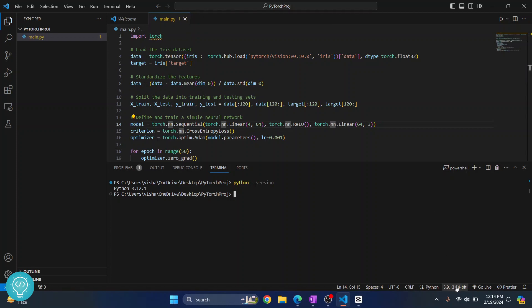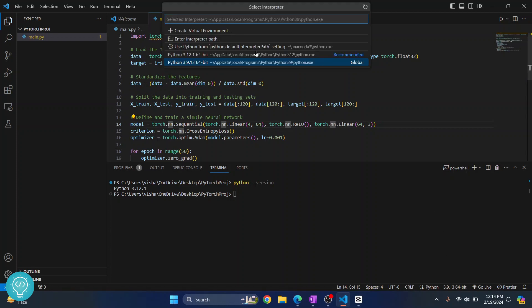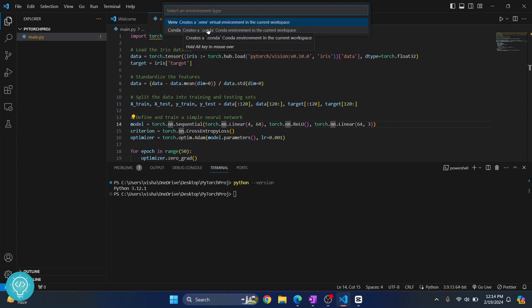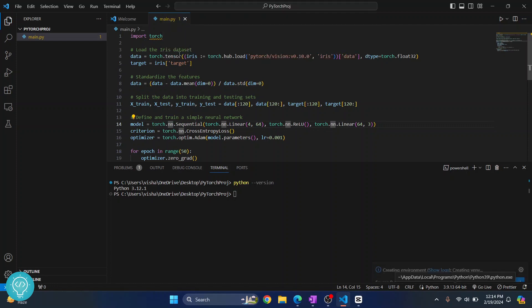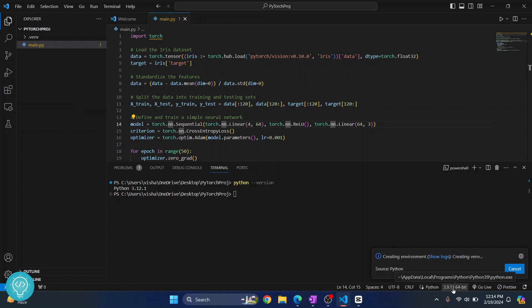So what you can do is click on this, click on Create New Virtual Environment and select venv, and choose Python 3.9. And as you can see here, this message is shown that says Creating Virtual Environment. Let's wait till the virtual environment creation is complete.